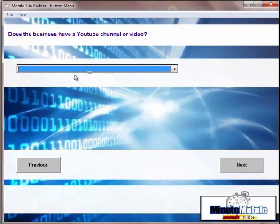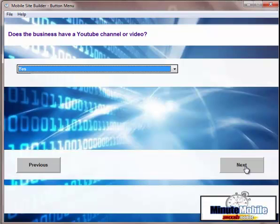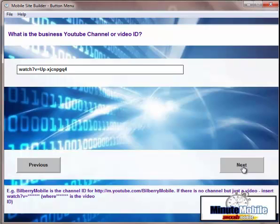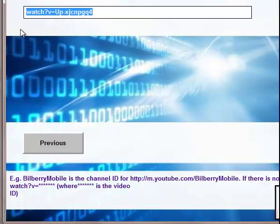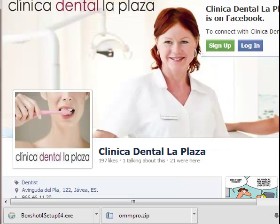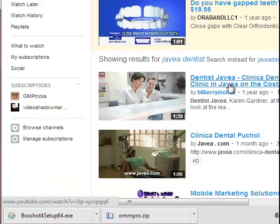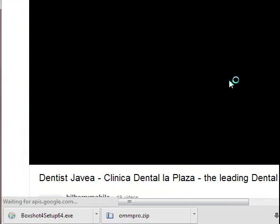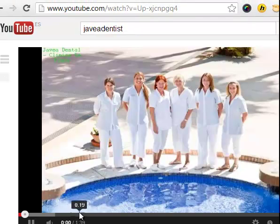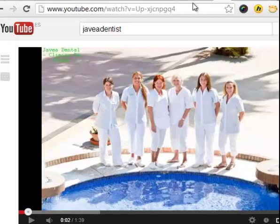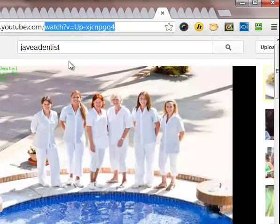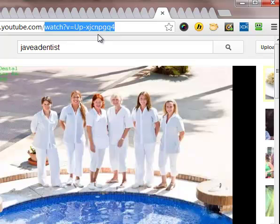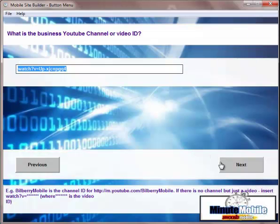We've then got a YouTube channel or video. I'll put yes for YouTube channel, although they don't have one. I'll show you what you could do. If they don't have one, you could put the video. So if we go to YouTube, we're going to have a dentist video. All we have to do here is put in whatever is after the YouTube.com slash, which you can see is the watch question mark equals and then the YouTube video ID.